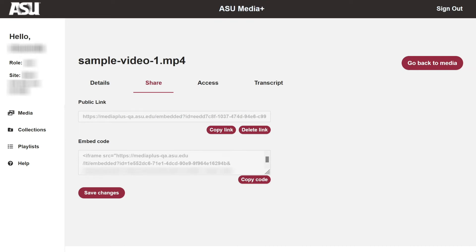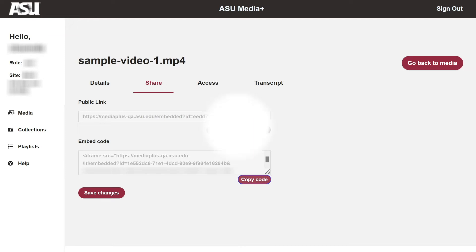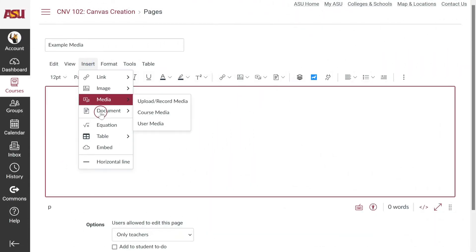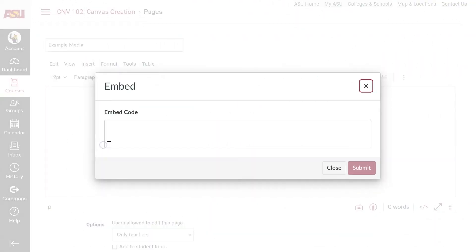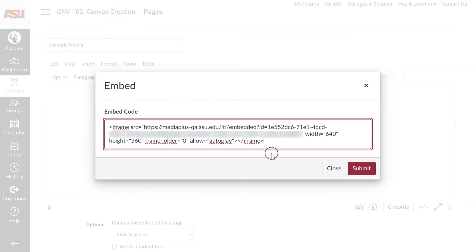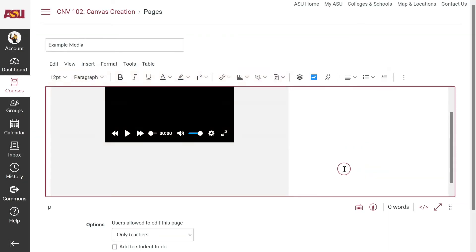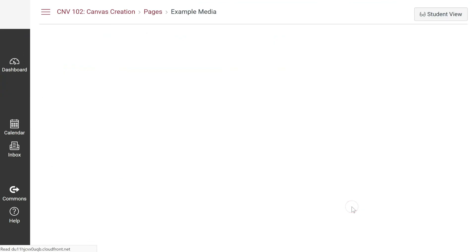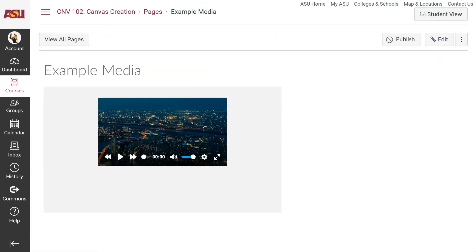If media should be embedded into a course page, under Embed Code, click the Copy Code button, navigate to the desired share location such as a Canvas page, and insert the embed code into the system. Finally, play the embedded item to ensure it is functional.